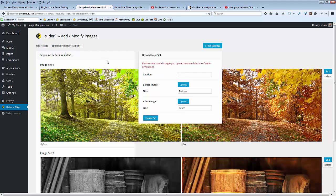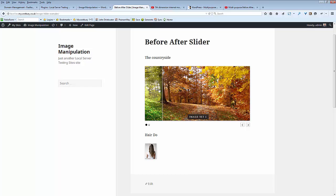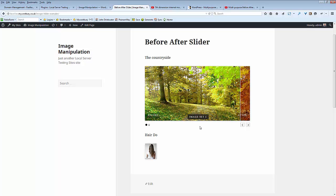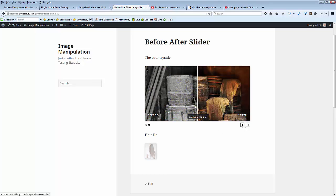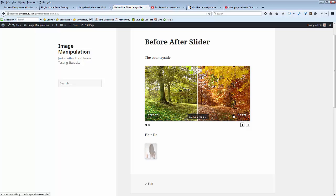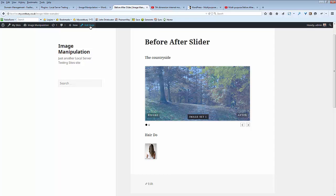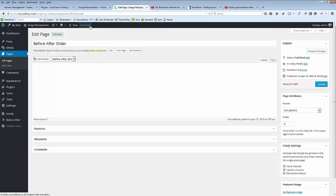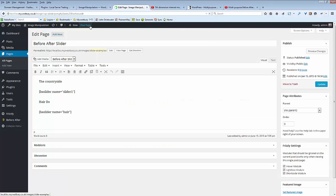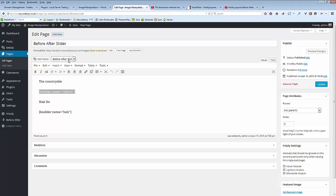Once we have defined our before and after image sets we can use them like this. On the page is just a couple of shortcodes and very usefully the shortcodes are put in a little pull down dialog box so you can select them quite easily as well. And that is how it works.